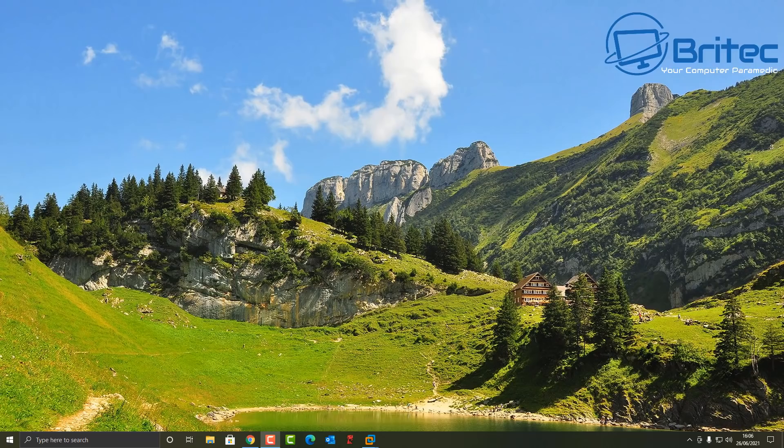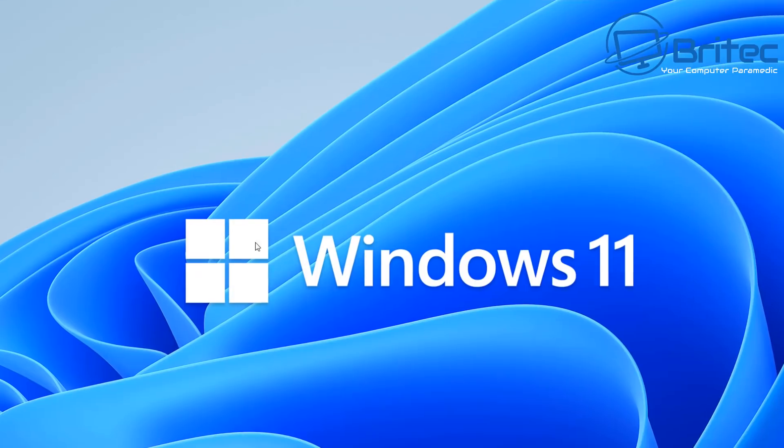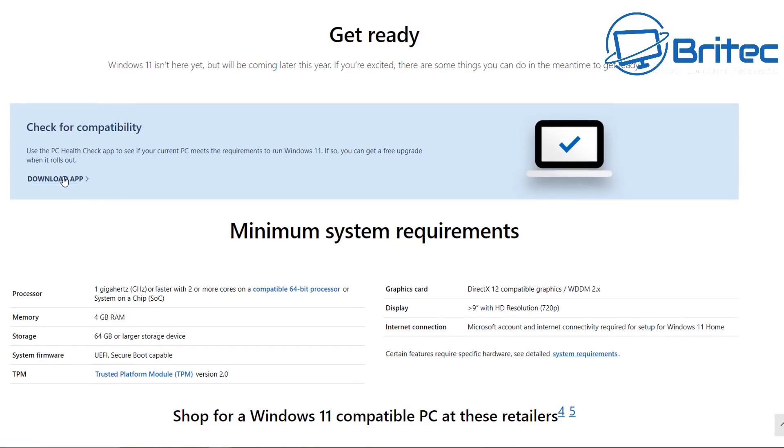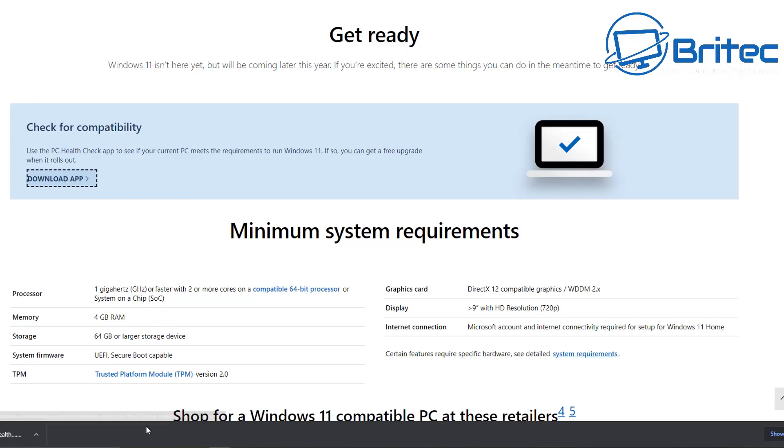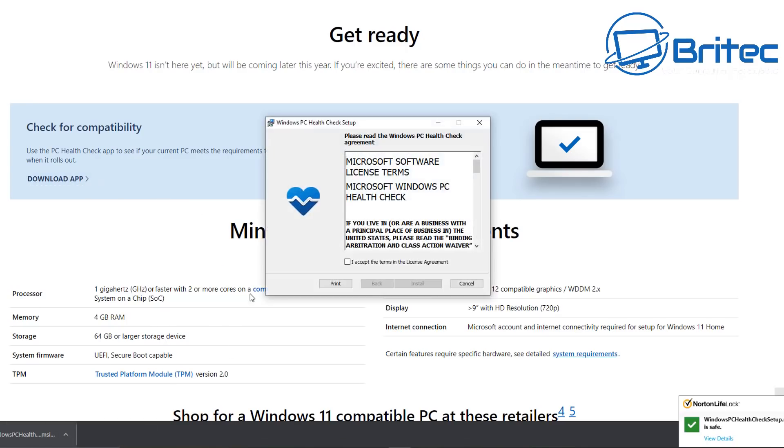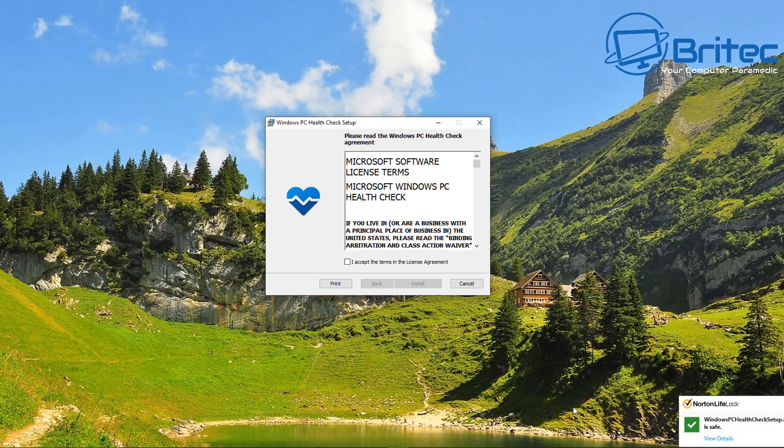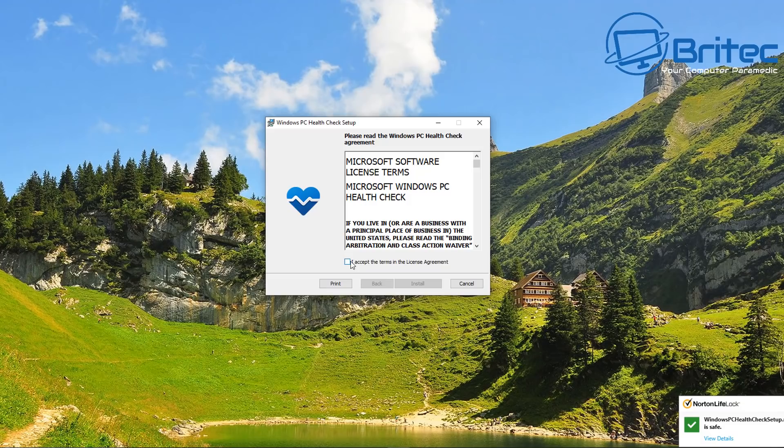Now there is some information that Microsoft have finally released to the general public. This is fresh off the press. As you can see here on their website, it does tell you the minimum specs of their system.